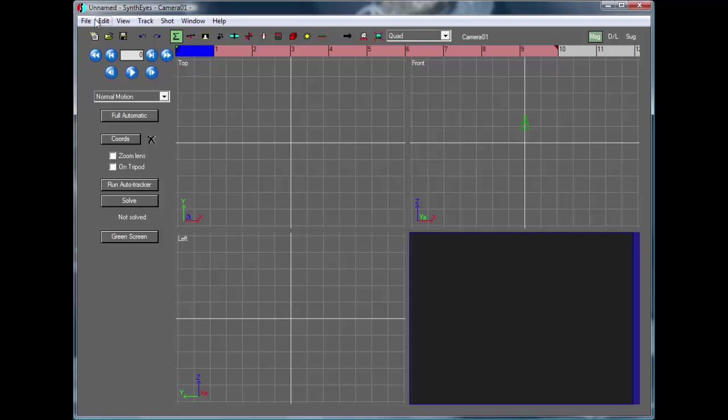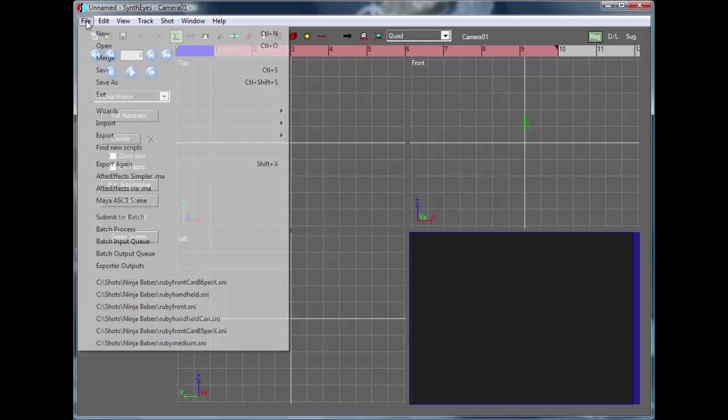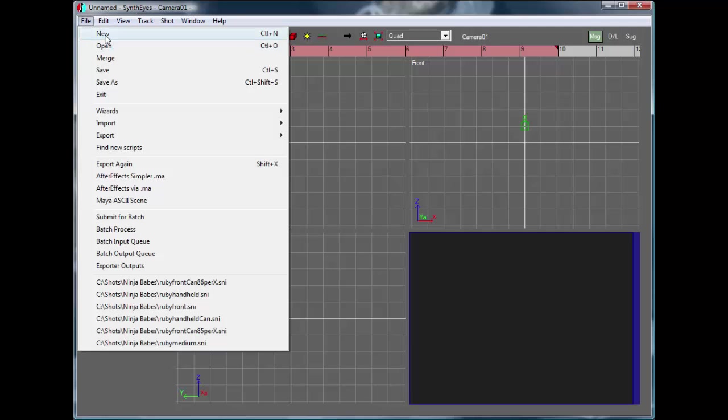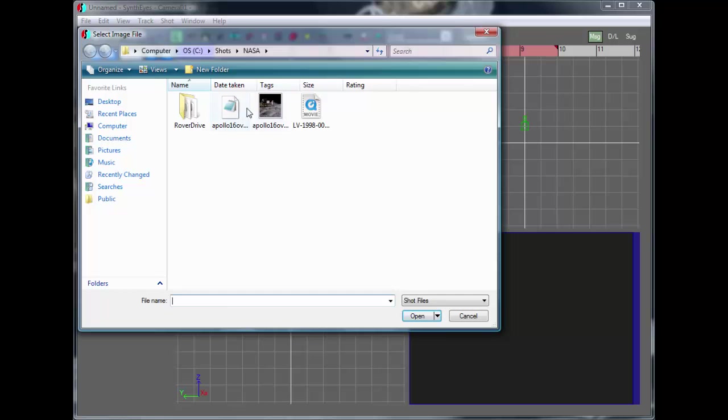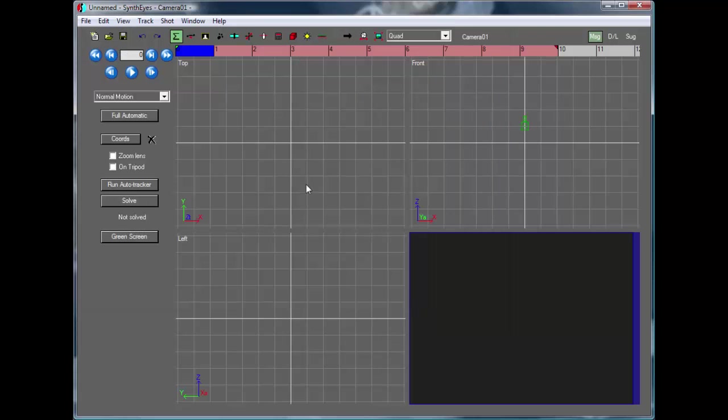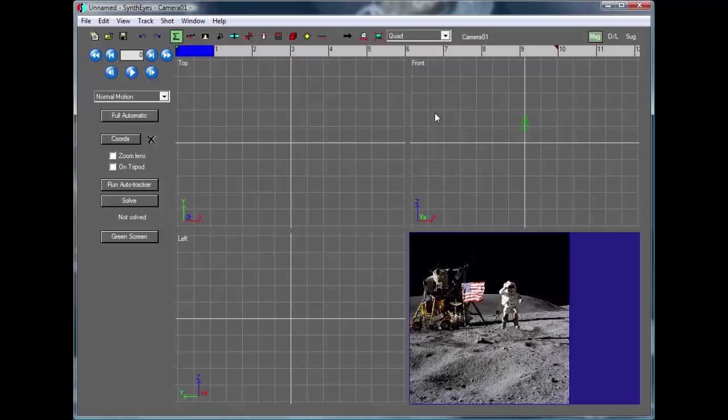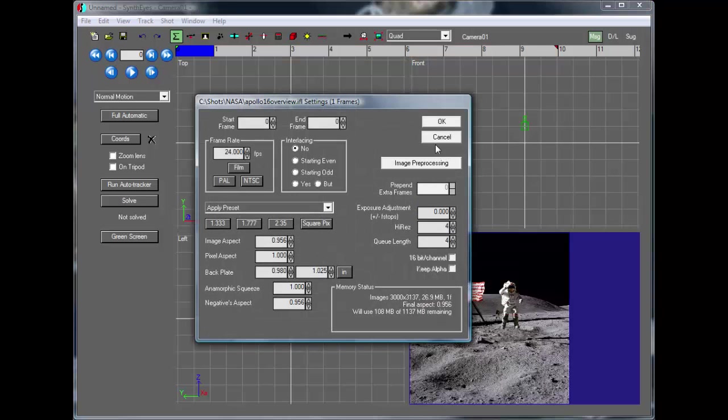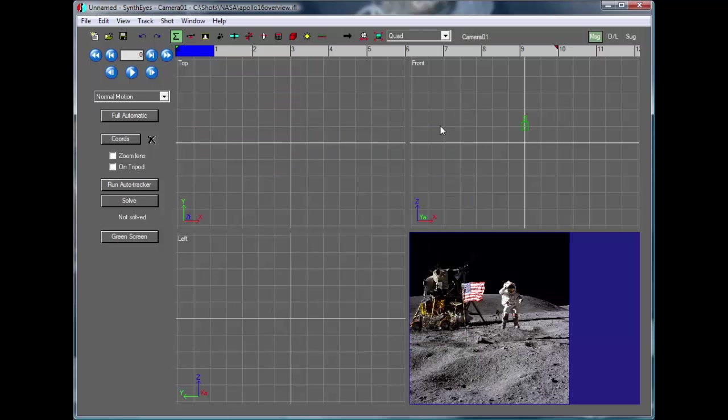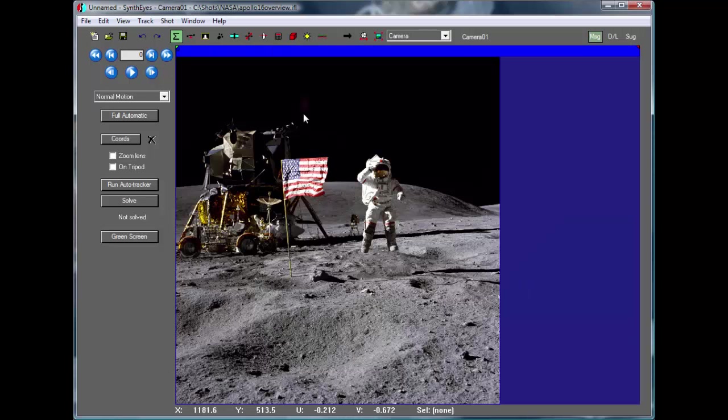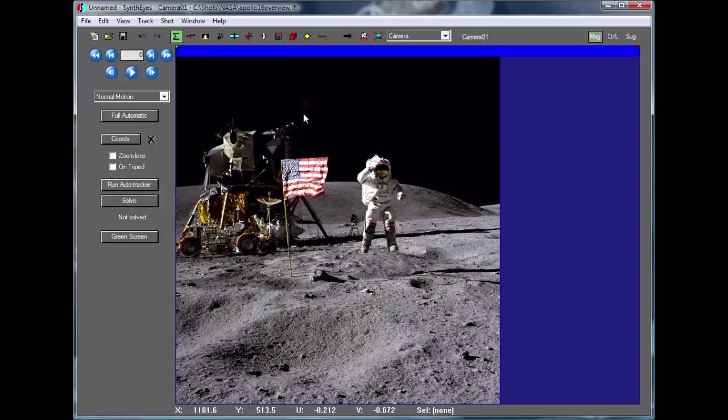Today we're going to take a look at creating motion from a still image. So I'm going to start out with a shot from NASA that's from the moon, Apollo 16 I think. And it's a 3,000 by 3137 still, so you've got plenty of resolution to work with here. Now the first thing you'll see, we've got one image and we want to actually go and make an extended shot from it.